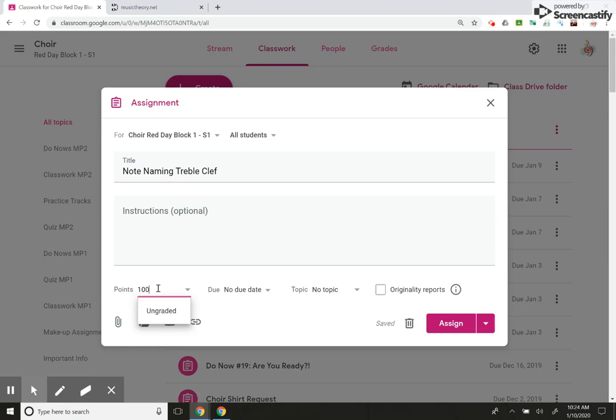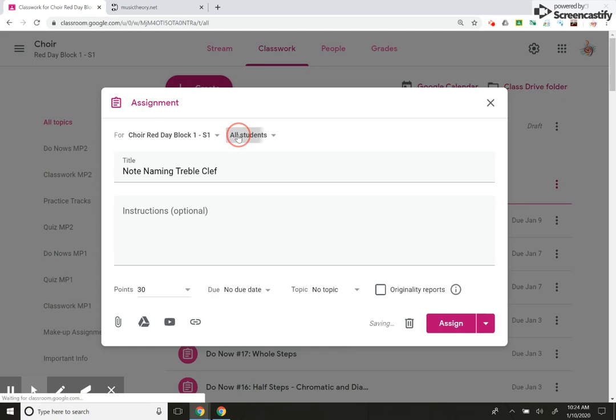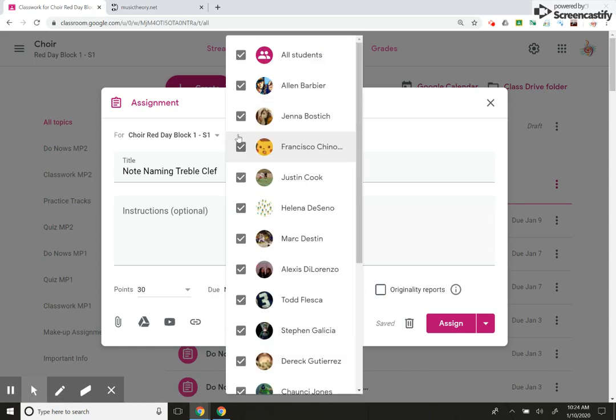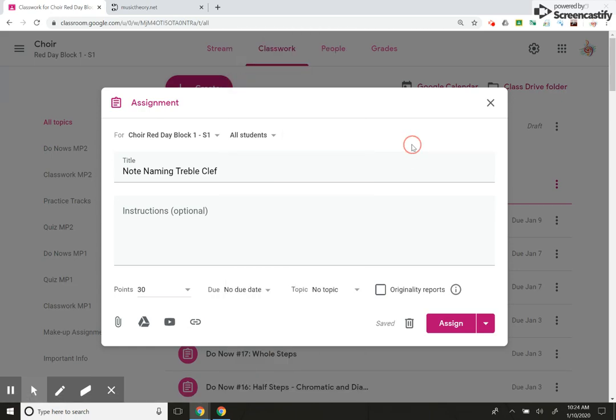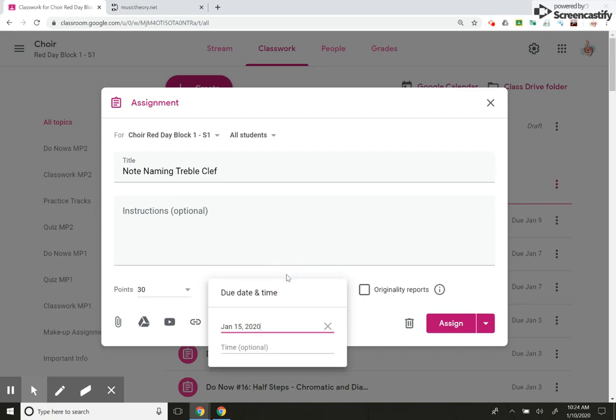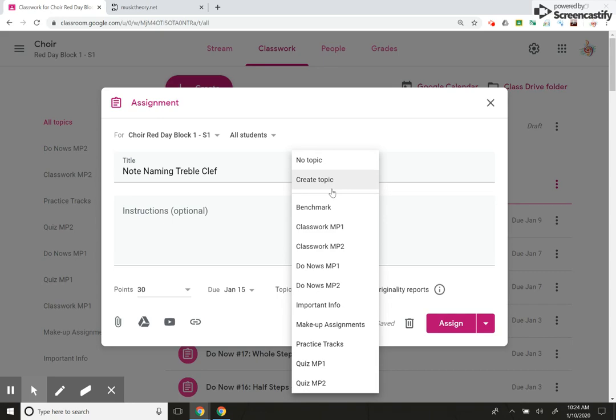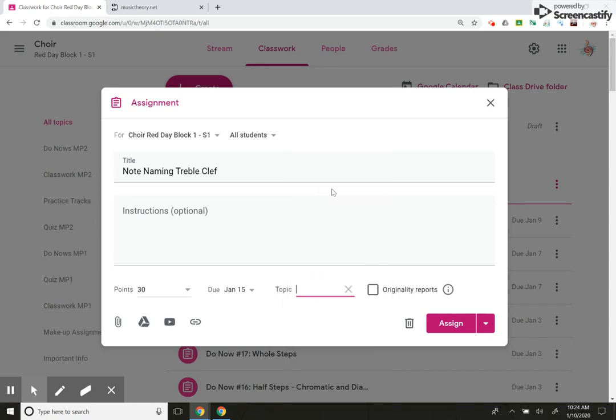We're going to do 30 questions. We are going to assign it to the whole class for all students. And we are going to make it due on the 15th, and I'm going to make a topic, a new topic for next marking period, classwork, marking period three.